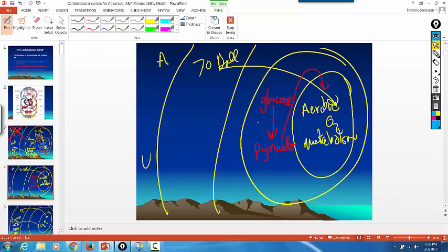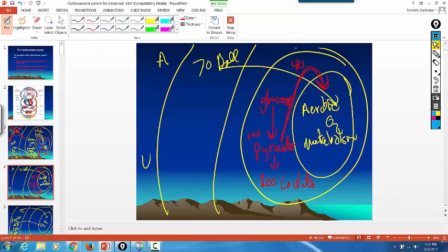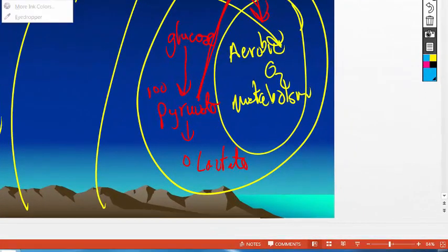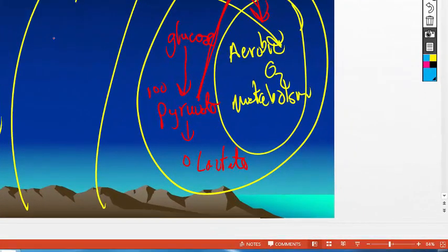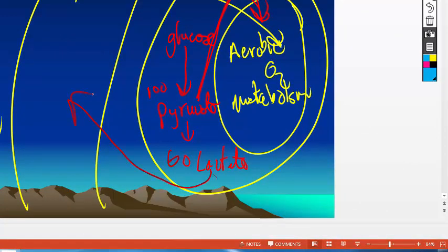So instead of taking 100 pyruvates and making 100 lactates before you started doing CPR, now you're starting to do CPR. So some of that pyruvate, I'm making this up, say 40 pyruvates go into the Krebs cycle to get Krebs out. That means that only 60 lactic acids get dumped into the blood. So if you dump less lactic acid into the blood, it will take longer for that pH to hit that critical 6.8.